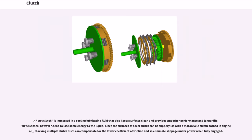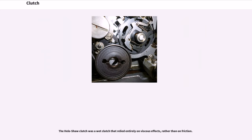A wet clutch is immersed in a cooling lubricating fluid that also keeps surfaces clean and provides smoother performance and longer life. Wet clutches, however, tend to lose some energy to the liquid. Since the surfaces of a wet clutch can be slippery — as with a motorcycle clutch bathed in engine oil — stacking multiple clutch discs can compensate for the lower coefficient of friction and eliminate slippage under power when fully engaged. The Hele-Shaw clutch was a wet clutch that relied entirely on viscous effects rather than on friction.